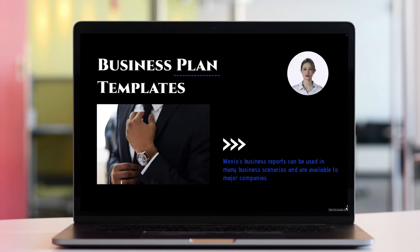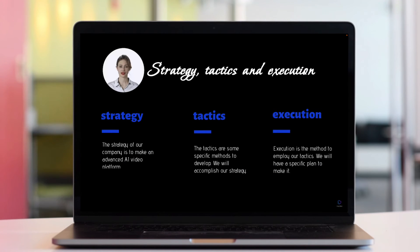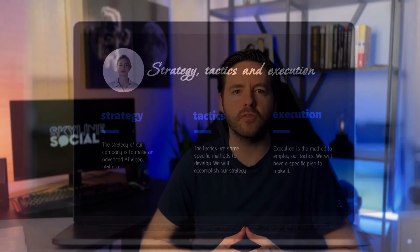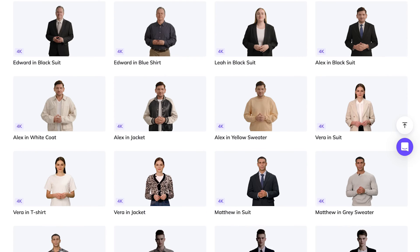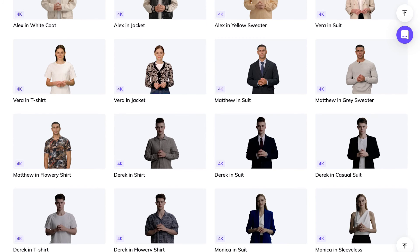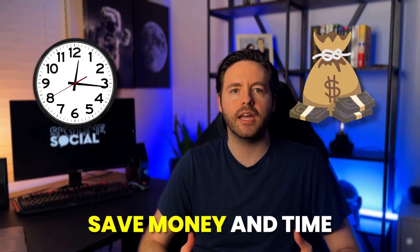With an AI avatar, you can show your face in your video sales letters to help build up more trust with your leads. And because a video sales letter is a presentation-style video, the AI avatar will only appear in a small corner of the screen, making it harder to tell if it's AI or not. Also, if you don't want to be on camera at all, you can use the AI avatars of other people for your business instead — saving the cost of hiring a video spokesperson.